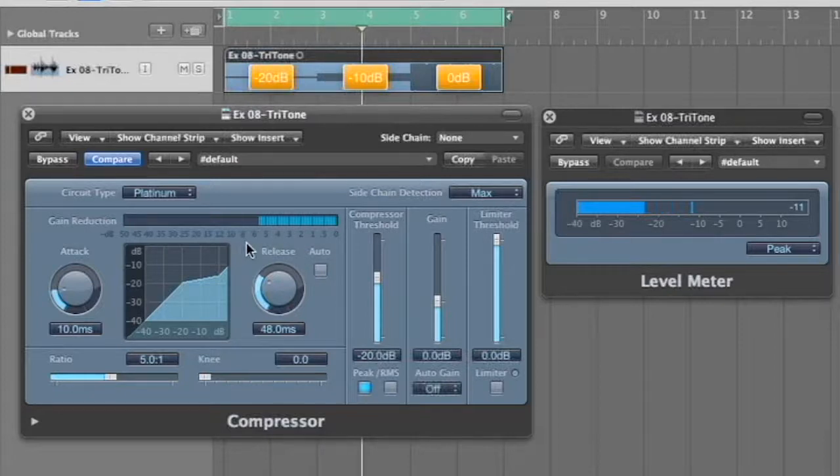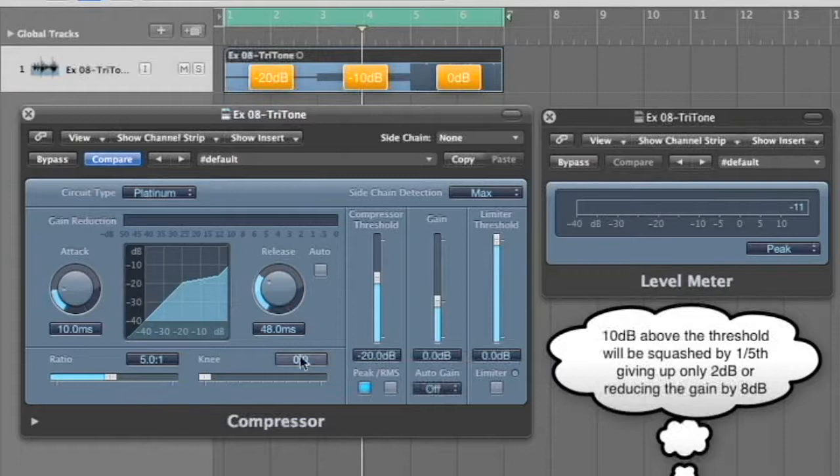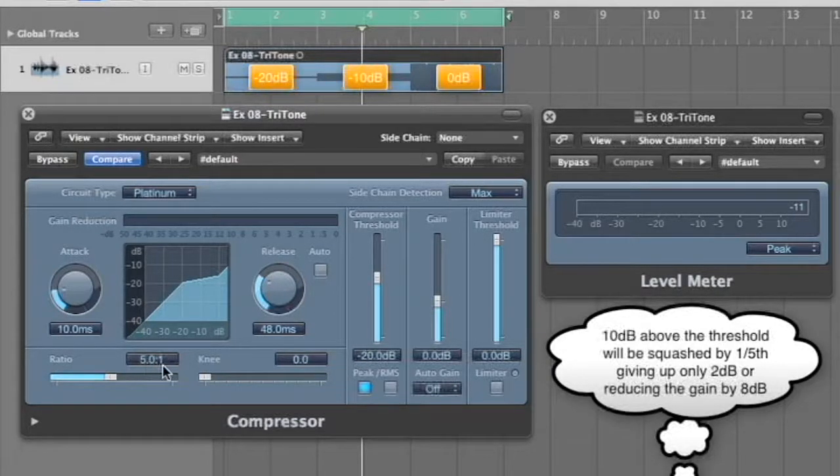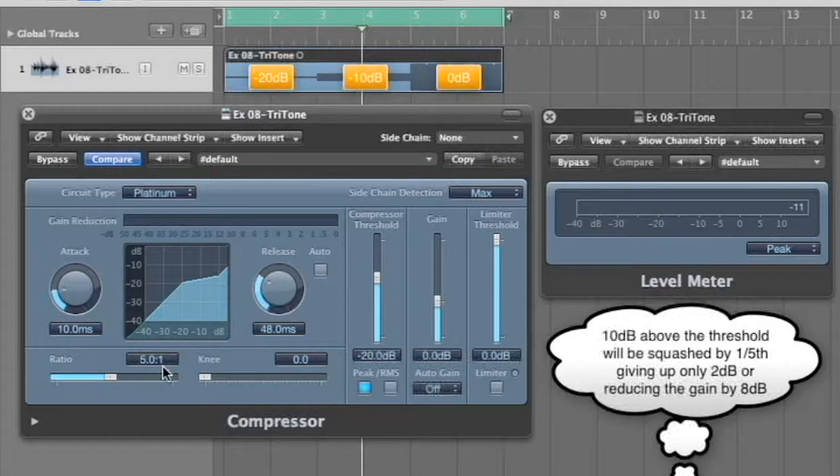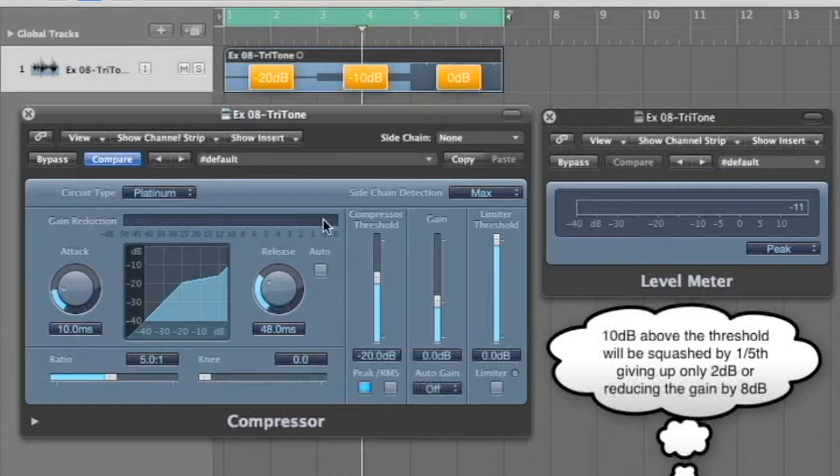That's right. 8 dB reduction because with a 10 dB span there and we're reducing it five to one, then that's only going to give us two dB out. So 10 minus two gives us our 8 dB reduction.